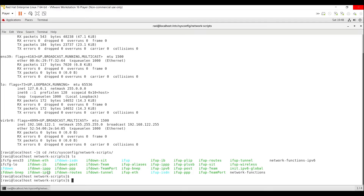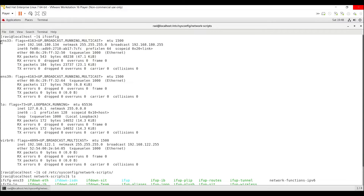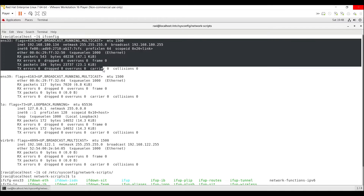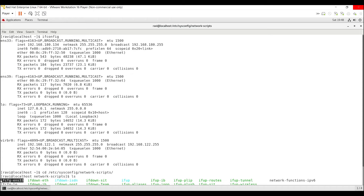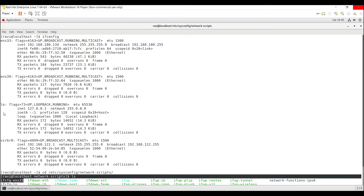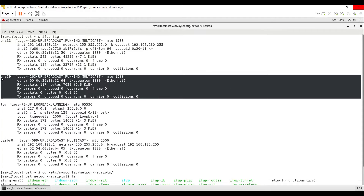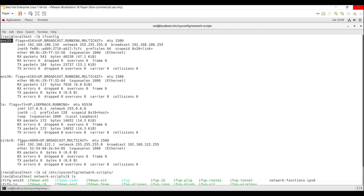Now you can see the configuration files. There is a file named ifcfg-ens33. Looking at the ifconfig output, the configured interface is ENS33, so this is the network configuration file for ENS33. But we can't see an interface configuration file named ifcfg-ens39, which is why no IP configurations are applied to that interface. First I will change the IP address of ENS33, then I will create ifcfg-ens39 for the ENS39 interface and add IP configuration.